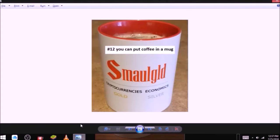Reasons to buy and hoard mugs. Number twelve, you can put coffee in a mug. As you can see here, someone very clever has done so. Buy a small gold mug today.